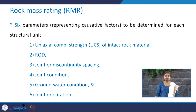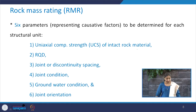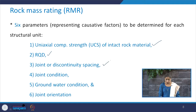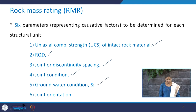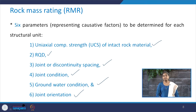There are six parameters which are to be determined for each structural unit. Once the structural units are identified at the site along the stretch of the structure — say a tunnel — for each structural unit you take into account: UCS of the intact rock material, RQD, joint or discontinuity spacing, condition of the joint, groundwater condition, and joint orientation. Let us see one by one how to assign the rating to each of these parameters to determine the rock mass rating.